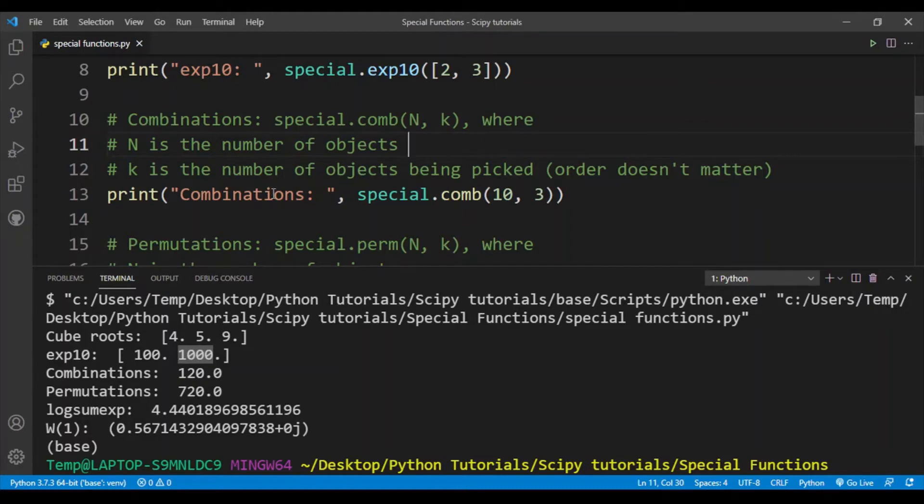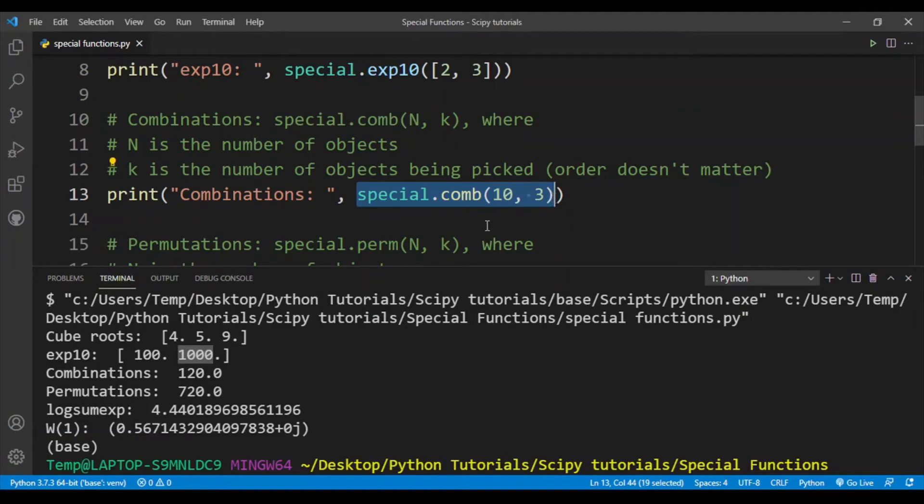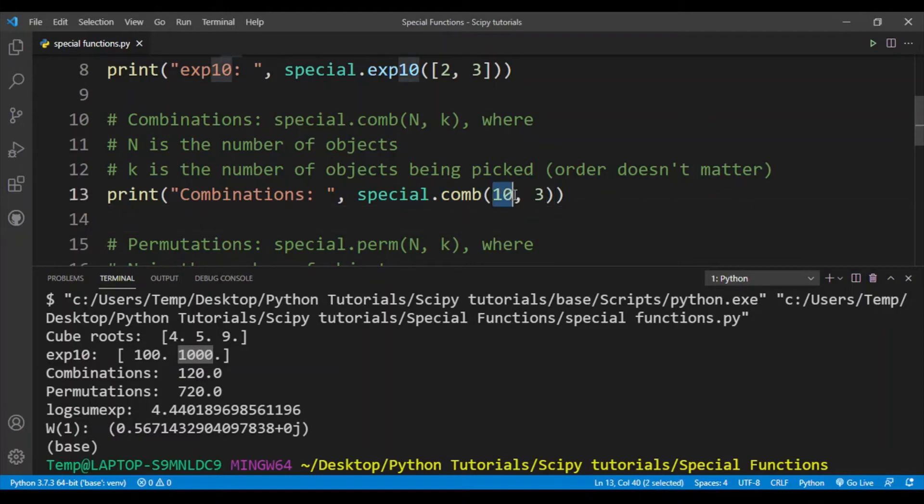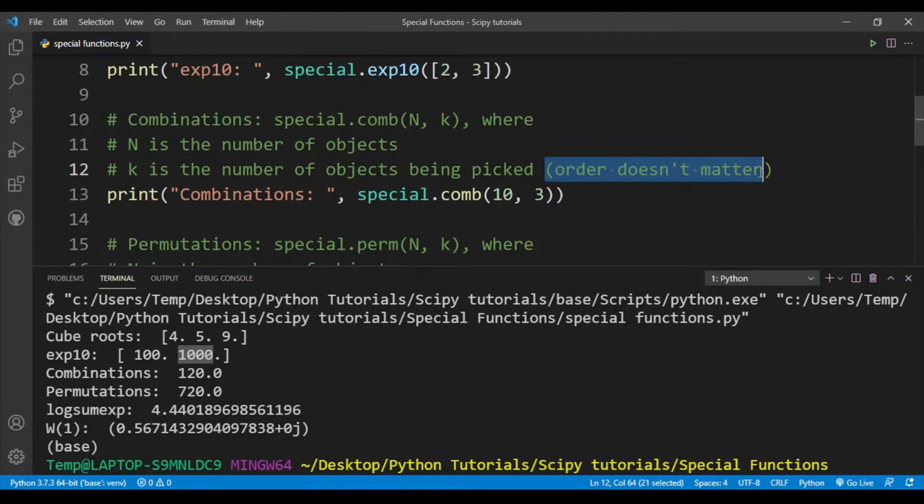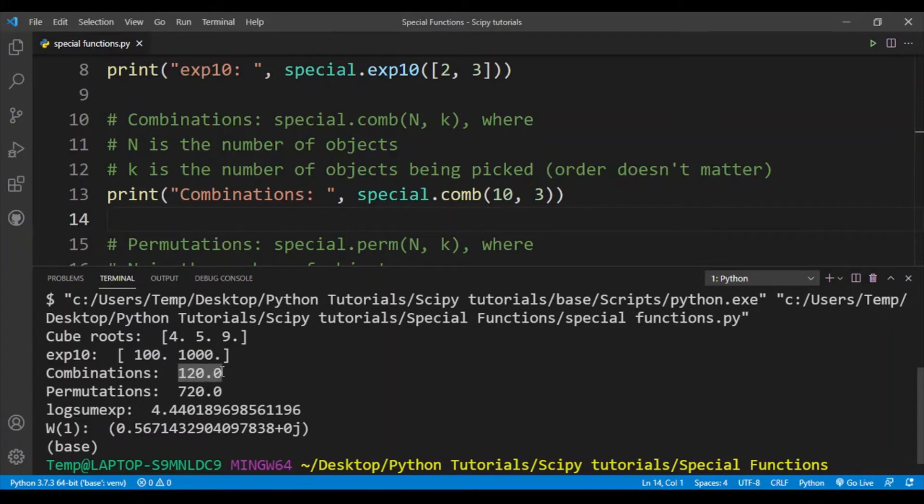This function basically gives us the number of combinations that we can get from choosing three items from 10 objects. By the way, for combinations the order doesn't matter. You can see that for this function we get 120.